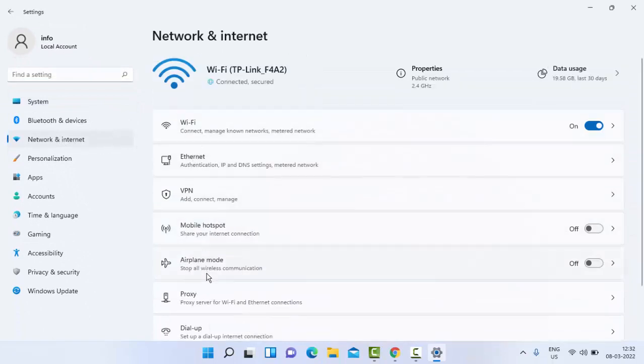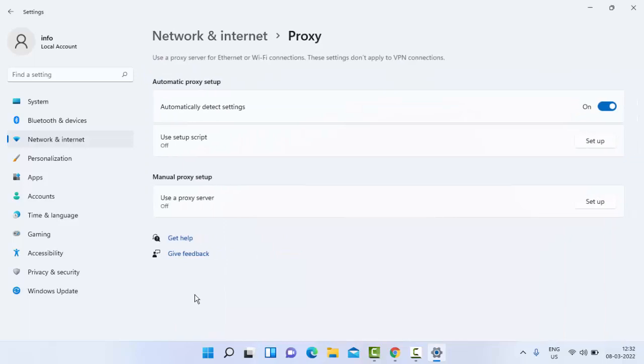In the right side panel, select the Proxy. Finally, as you can see here, automatically detect settings. You enable it like this.